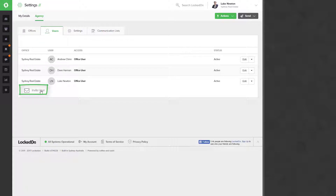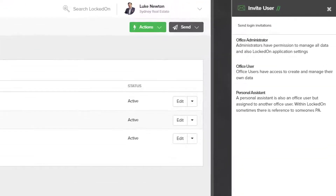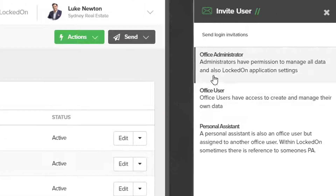We can see that I have three users in my account already, but we're going to invite a new user and we can select from the starting access levels.